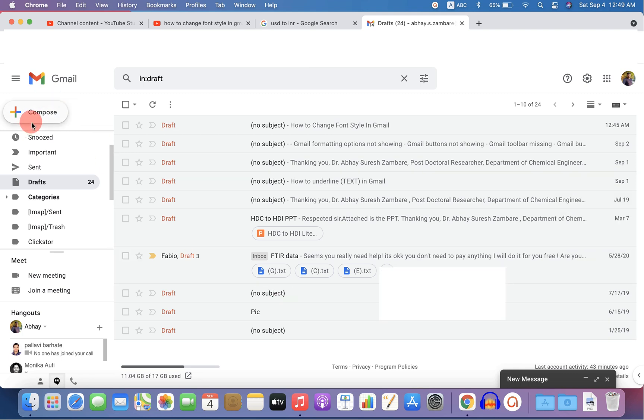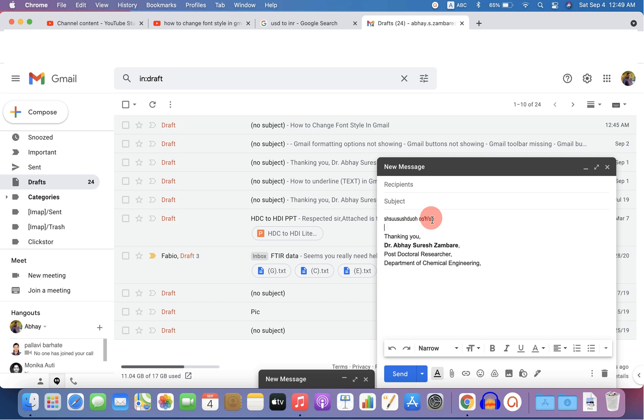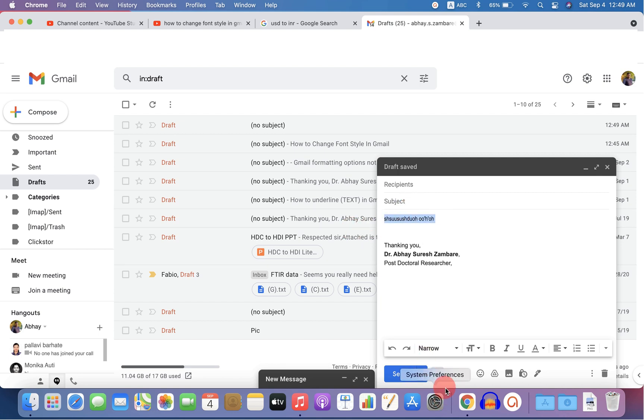After saving the changes, when you click on compose and start to type, you will see that this is the font that we have just set as a default.